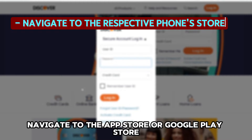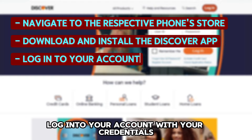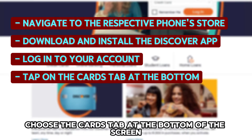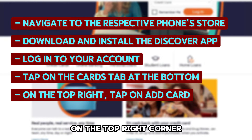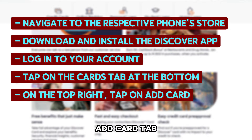Navigate to the App Store or Google Play Store. Download and install the Discover mobile app. Log into your account with your credentials. Choose the Cards tab at the bottom of the screen. On the top right corner, tap on the Add Card tab.